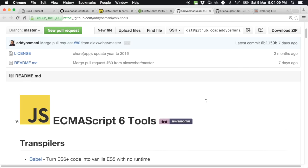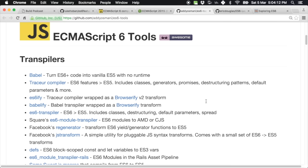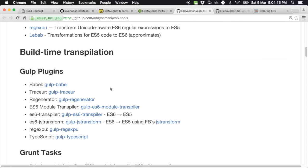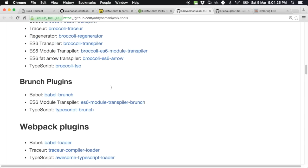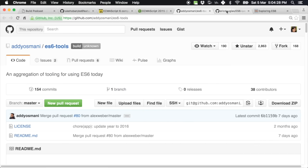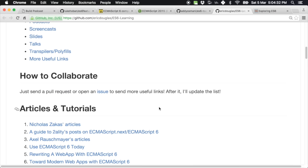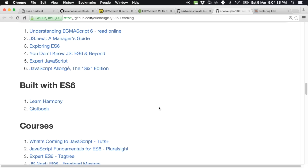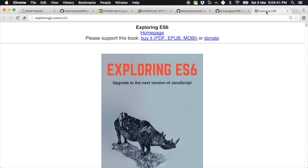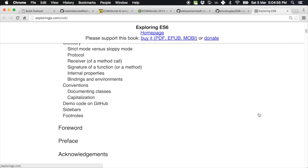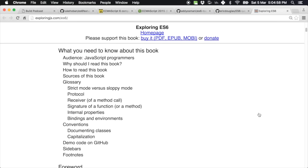There's also a markdown file on ECMAScript 6 tools covering transpilers and plugins such as Gulp, Broccoli, Grunt, and some polyfills. And finally there's an ES6 learning resource — a detailed list. We will be touching a lot on the book Exploring ES6, written by Axel Rauschmayer. This book is available online for free, or you can buy it if you find it useful. I picked up a lot of these features in detail thanks to this book.